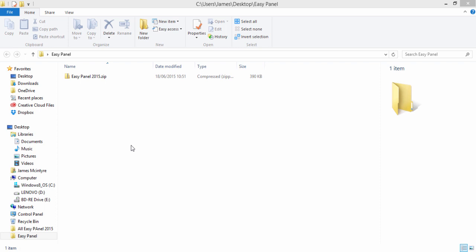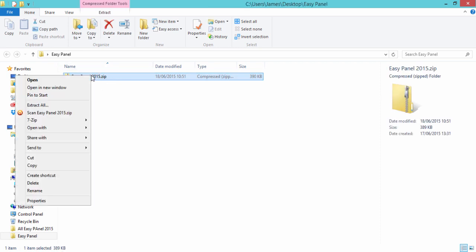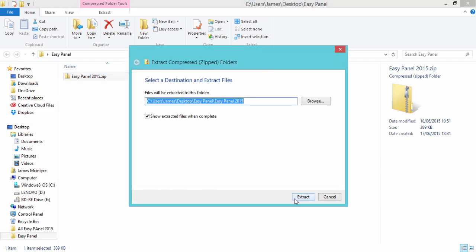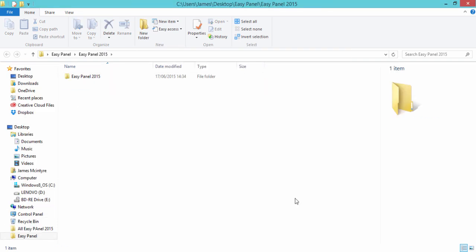Now let me show you how to install it using the primary installer. Firstly we go to the zip file that we downloaded from my website and we right-click on the file and extract the file. We're not opening it, we're extracting it.